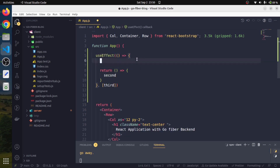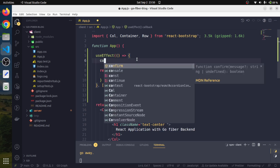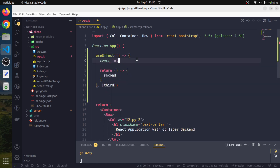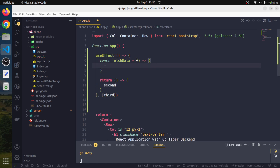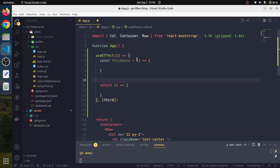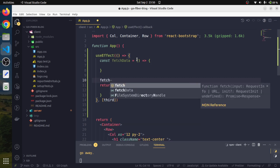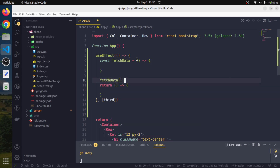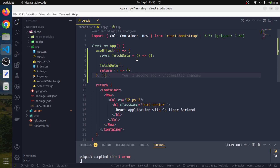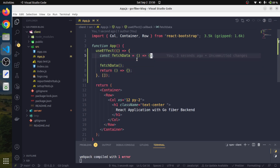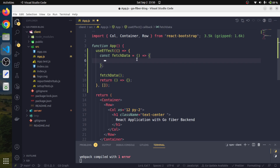I am going to create a function here — const fetchData — that would be an arrow function. We will fetch the data in this function and also call it. We will have an empty dependency array so that this API call happens only once, whenever the component gets loaded and mounted for the very first time.